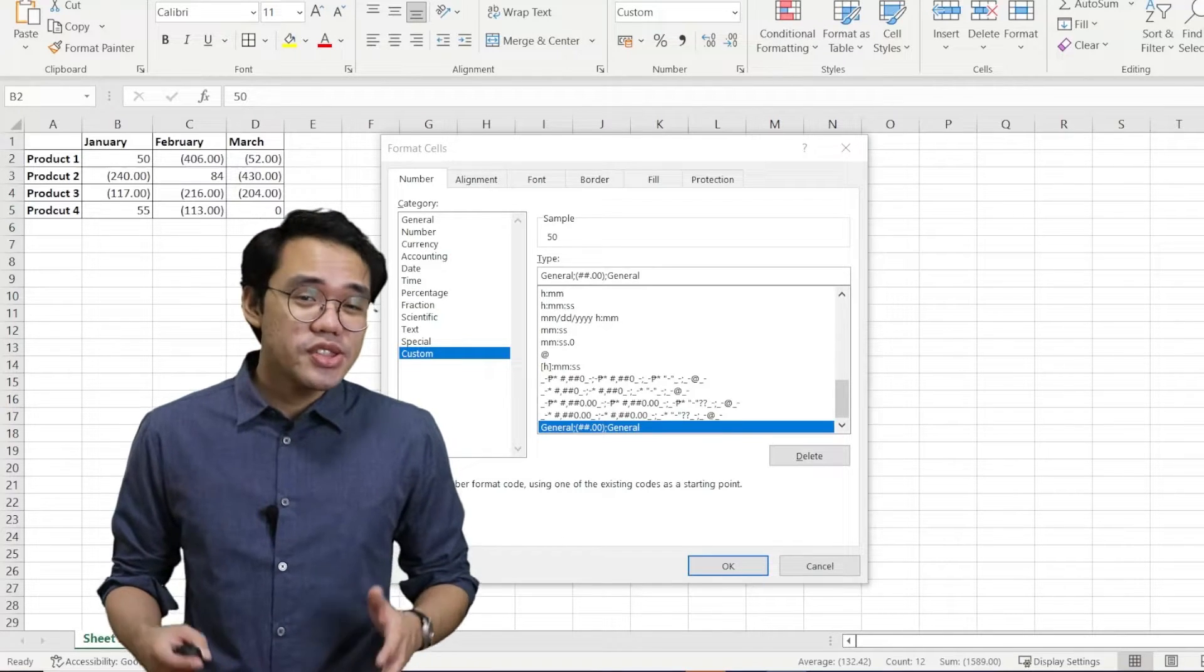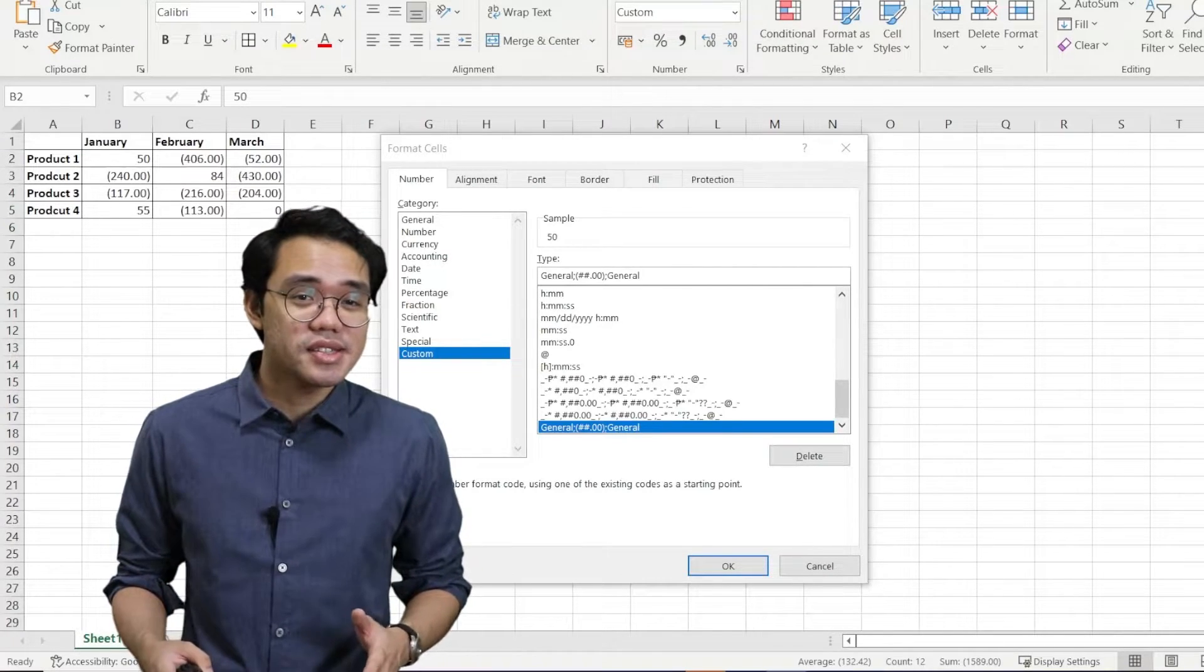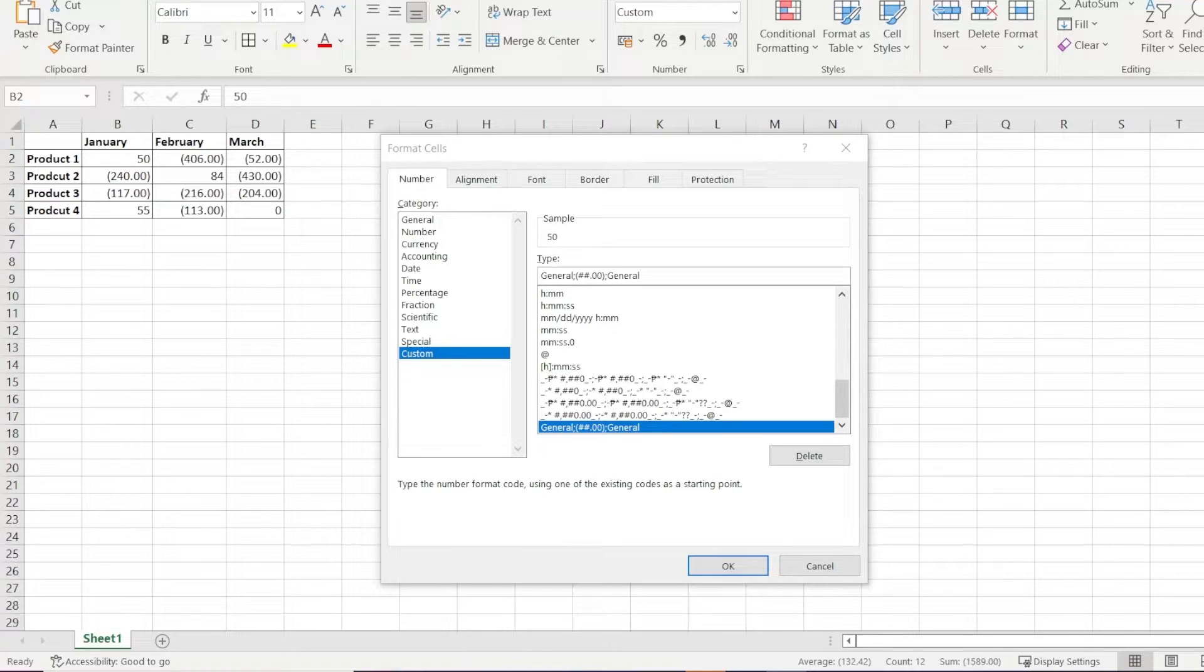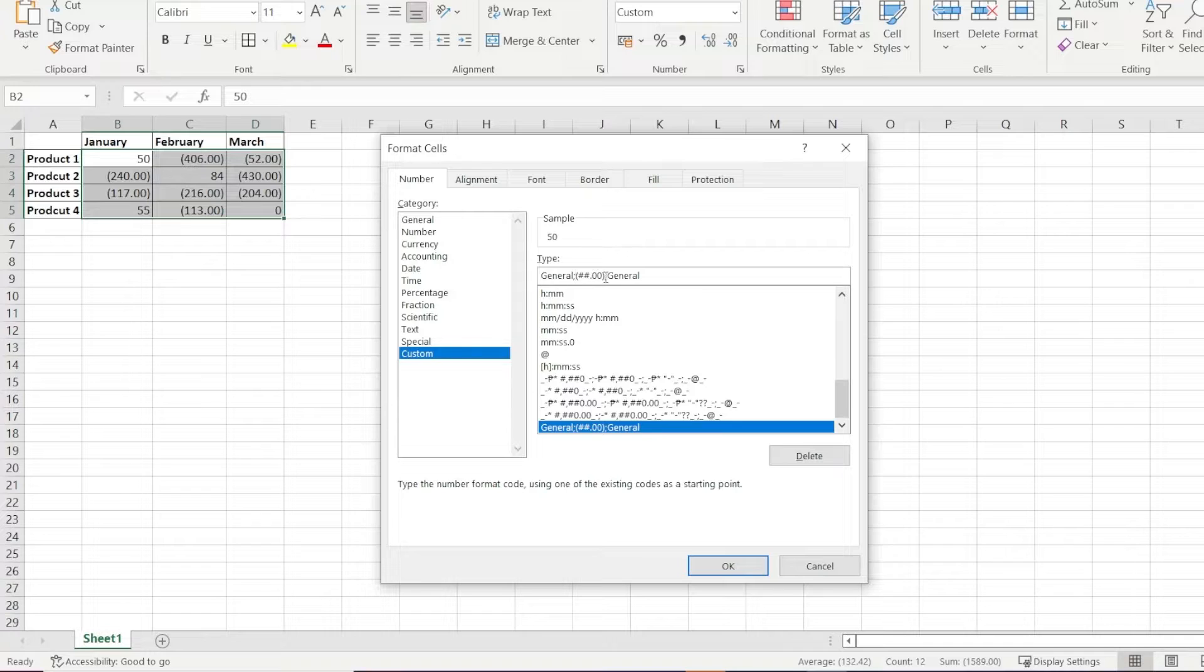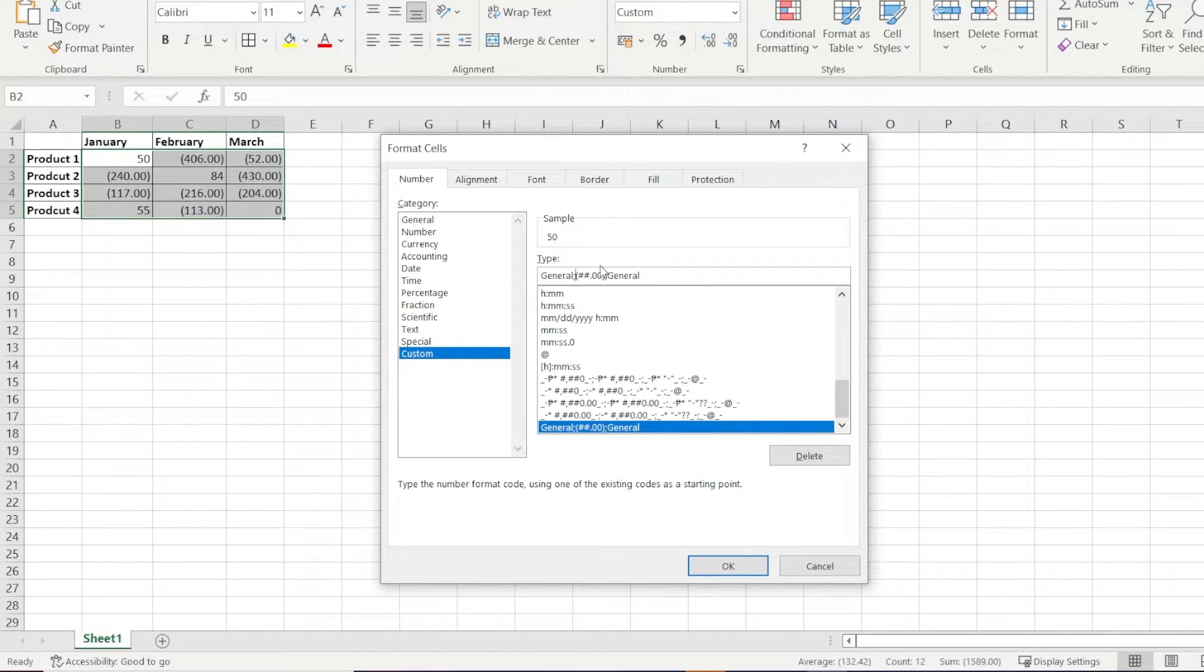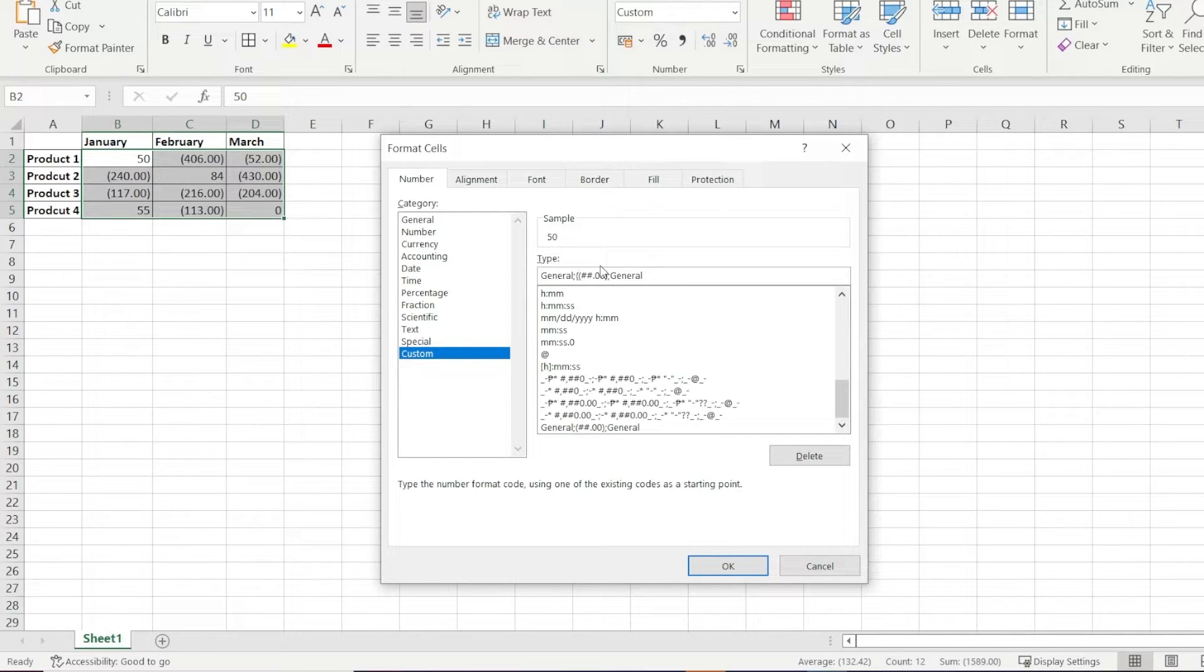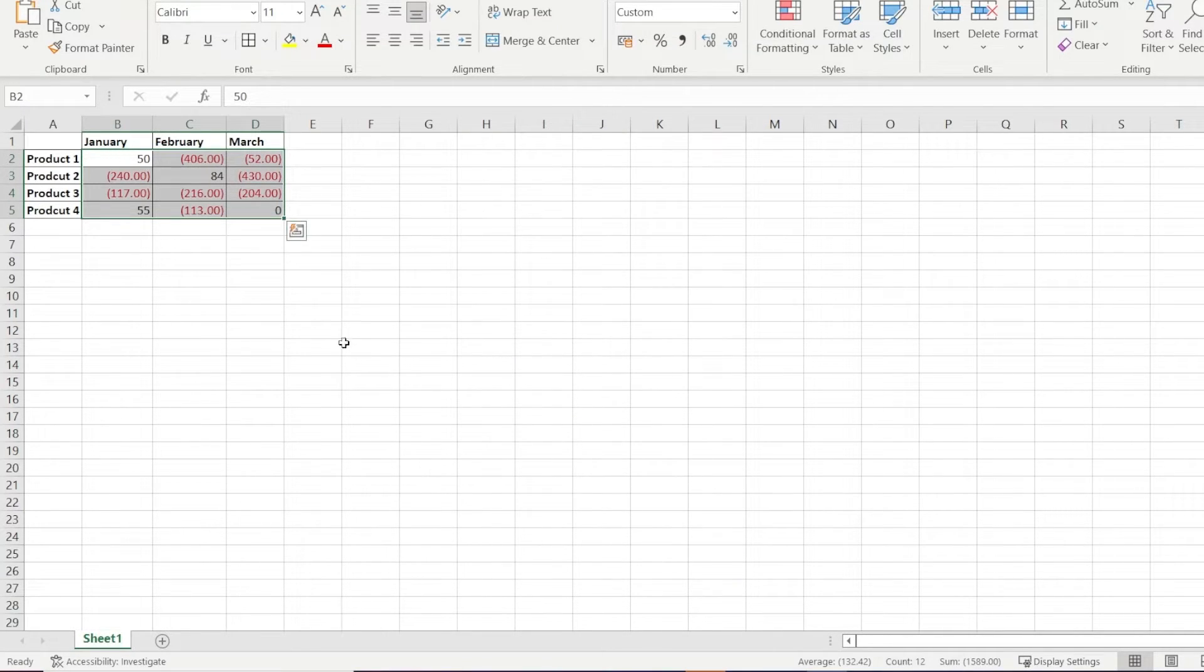Let's go back to the custom number formatting box. To add the color red to our custom formatting, we can select the area after the semicolon and before our negative value and enter in a pair of brackets with the word red. Click OK and our negative values are now red.